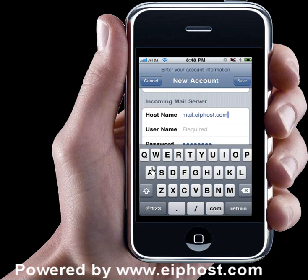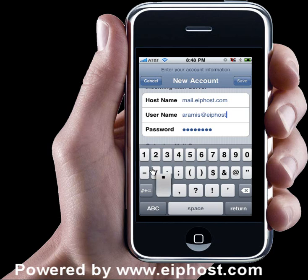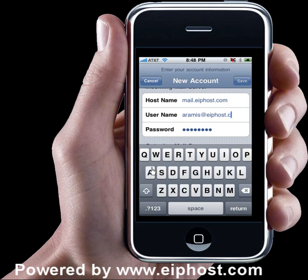Remember to replace eiphost.com with your own domain — whatever your domain is, put it there. Then where it says username, you're going to type your email address again. I'm going to go ahead and put my email address here and now I have that piece filled in.